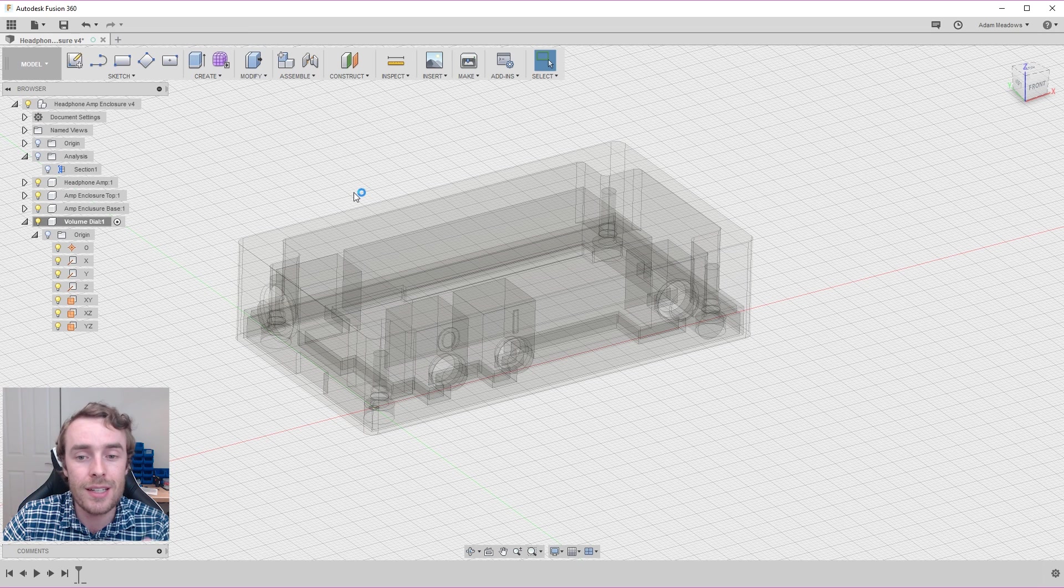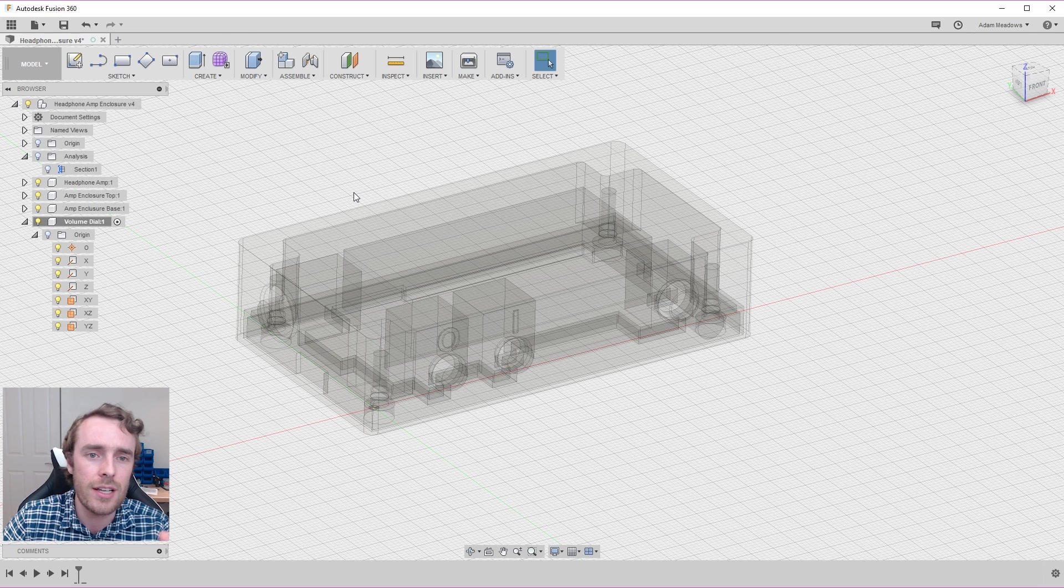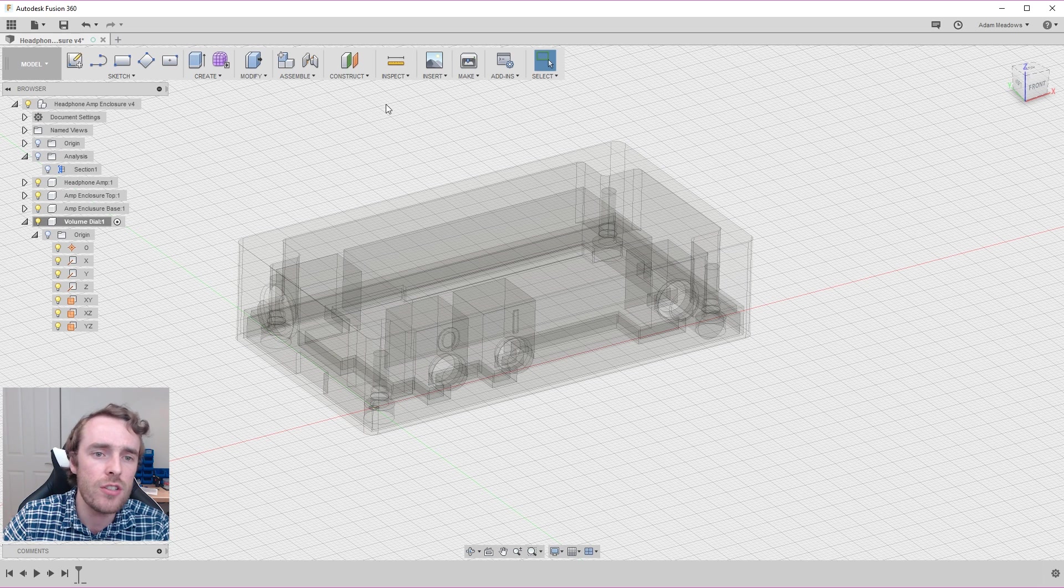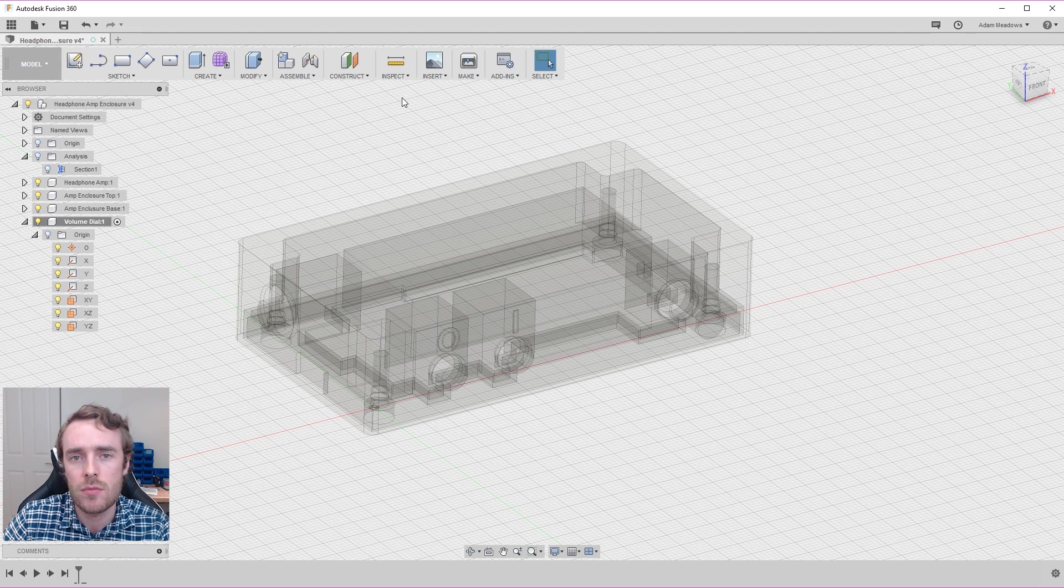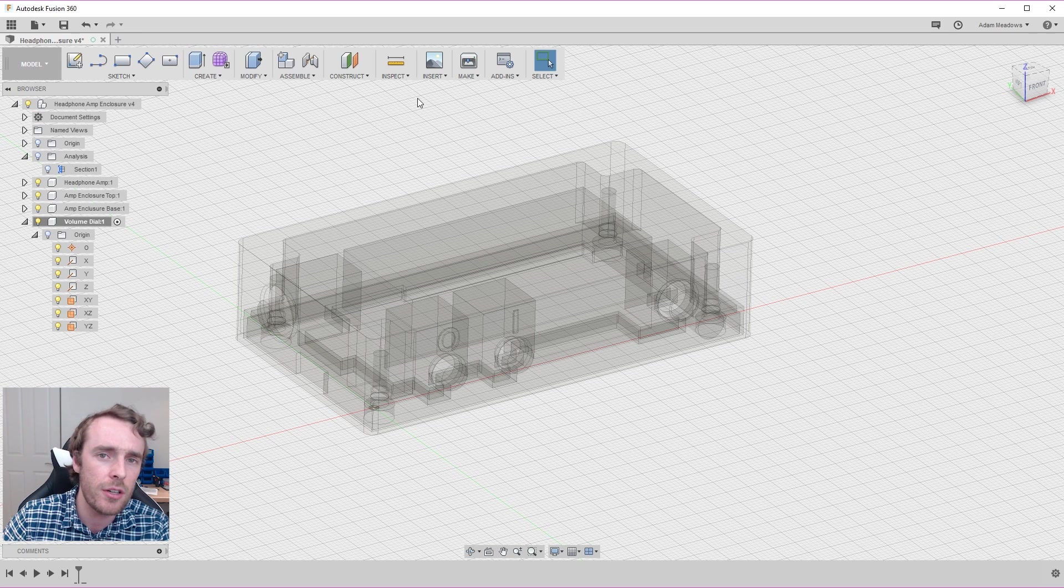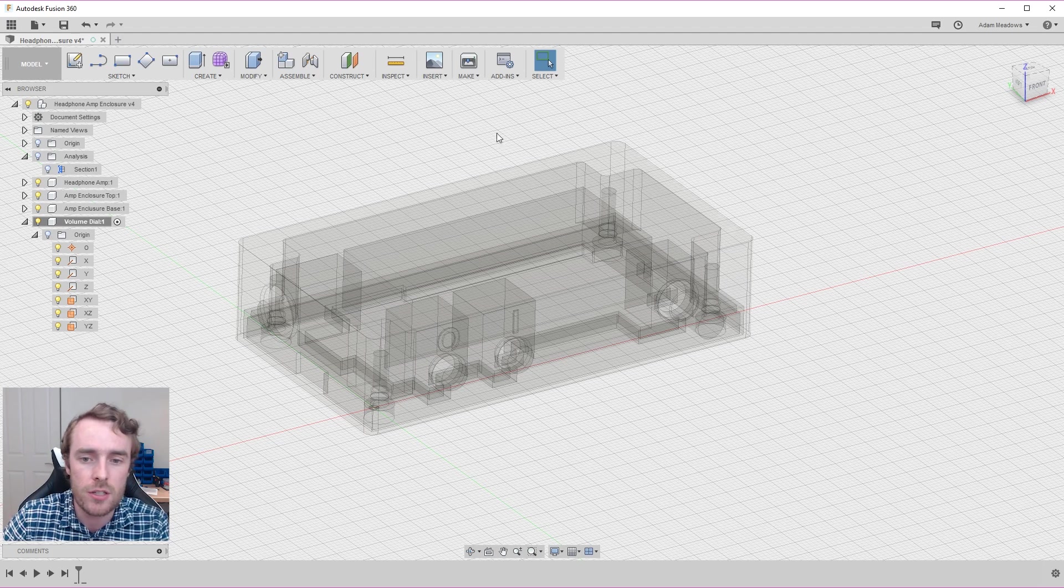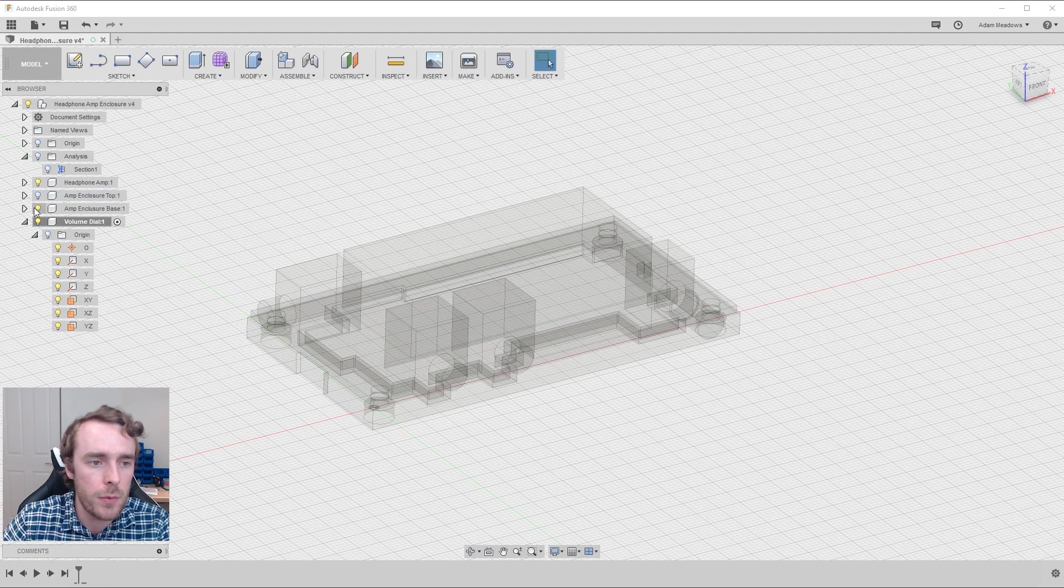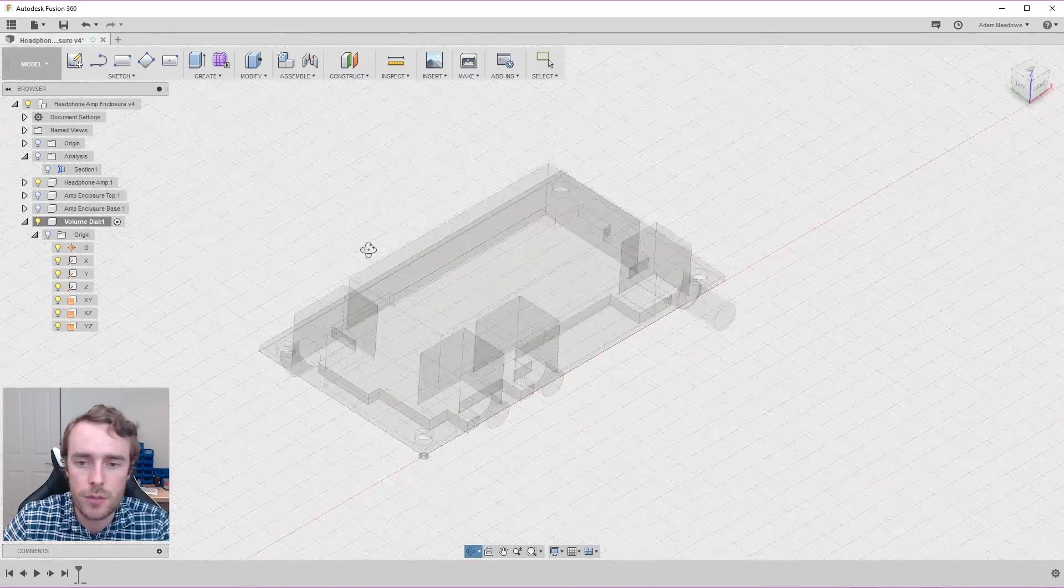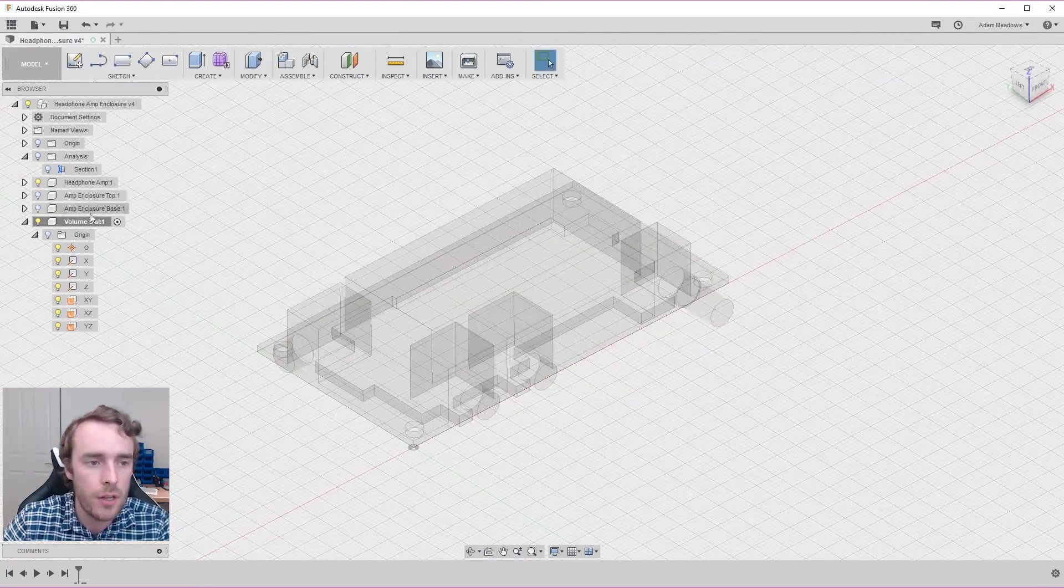So as promised this is a slightly more complicated method. Not because it needs to be for this particular application, but it just lets us have a look at a few more features that Fusion 360 offers. So that when you do have something that's more complicated you have a more broad scope of ways to do it. To do this we don't need the enclosure and we don't need the base. So let's turn those off so we don't get distracted by those elements.